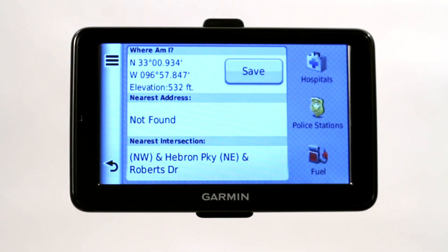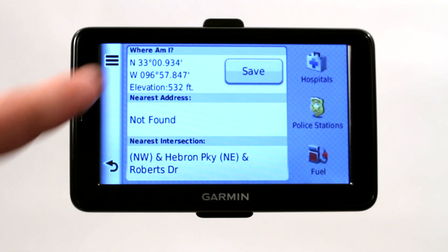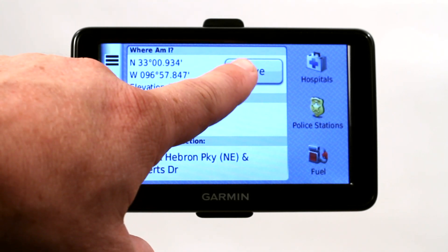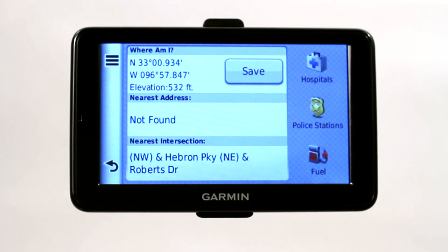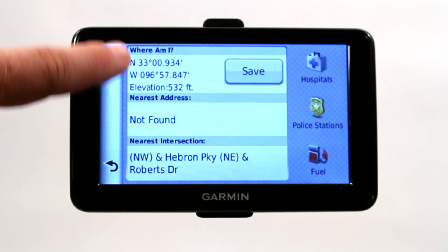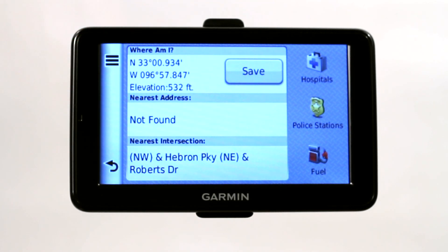Here are our coordinates, giving us the coordinates and even the elevation. We can go ahead and click Save and create a POI, or point of interest, from our current location, or I can just write down these coordinates.